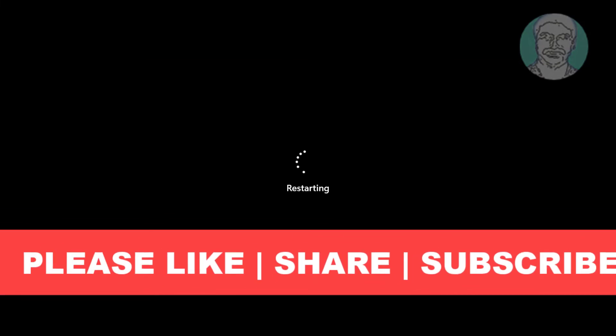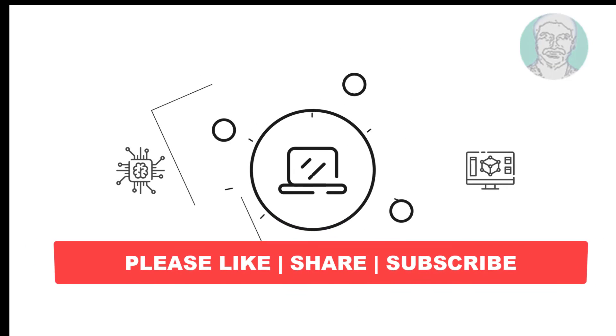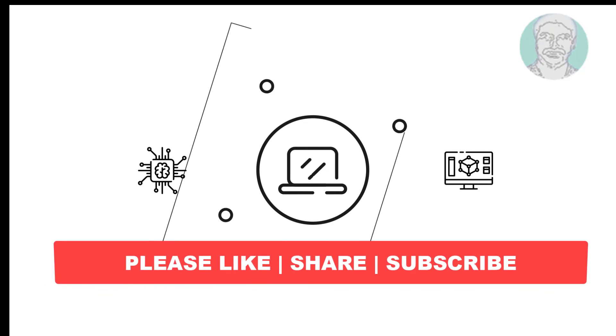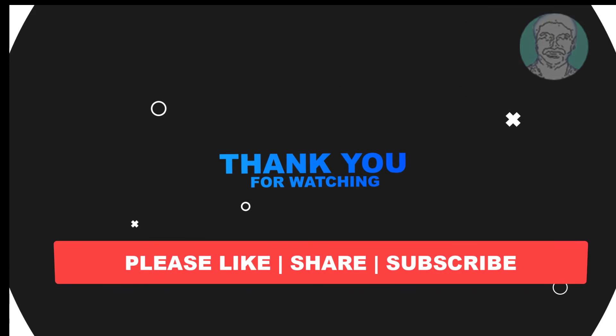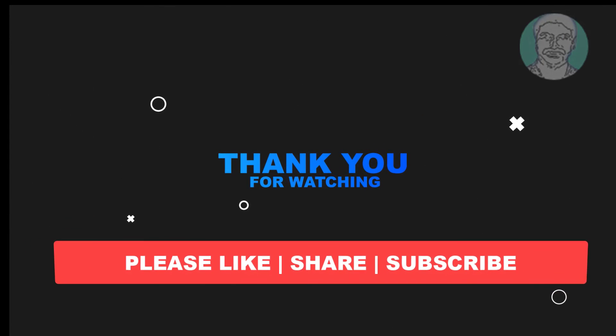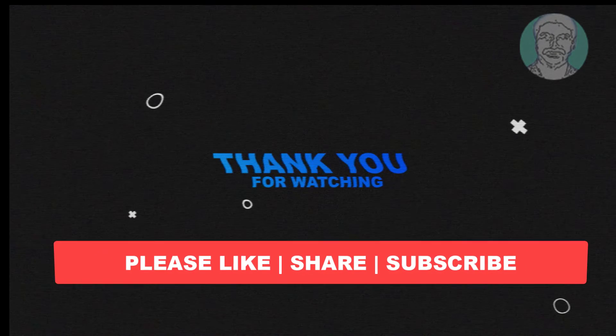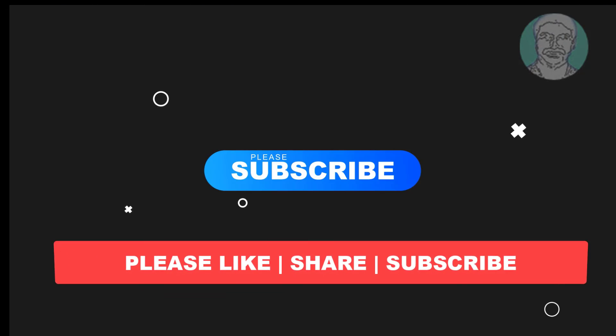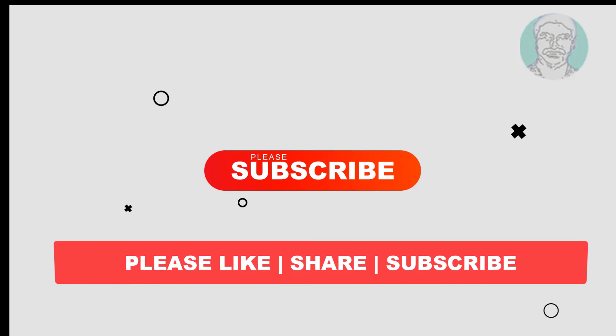I hope this video tutorial helps you. Please like, share, and don't forget to subscribe to my channel. Thank you very much, see you next video.